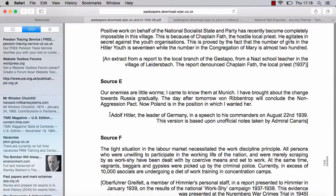Source E reads: 'Our enemies are little worms. I came to know them at Munich. I have brought about change towards Russia gradually. The day after tomorrow, von Ribbentrop will conclude the non-aggression pact. Now Poland is in the position which I wanted her.' Regarding the attribution — the first mistake people make is seeing the words 'Adolf Hitler' and assuming this is a source from Adolf Hitler. Well, Hitler is being quoted in the source, but it's not him who has written it.